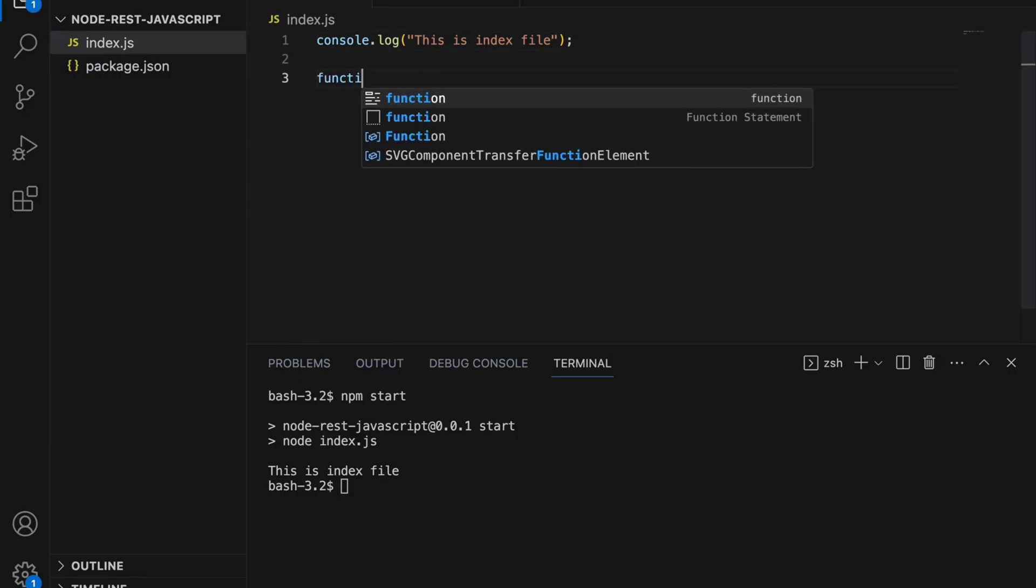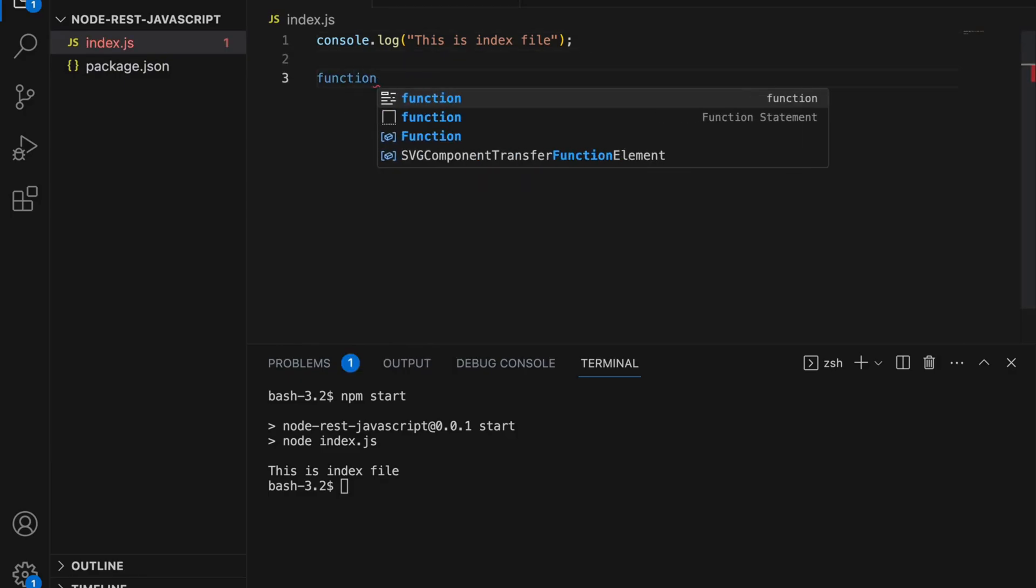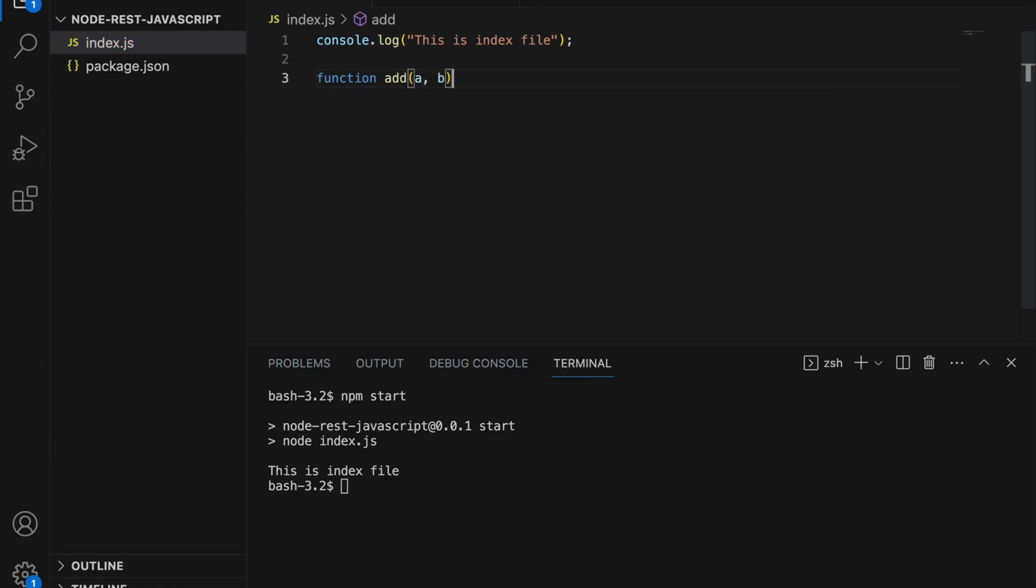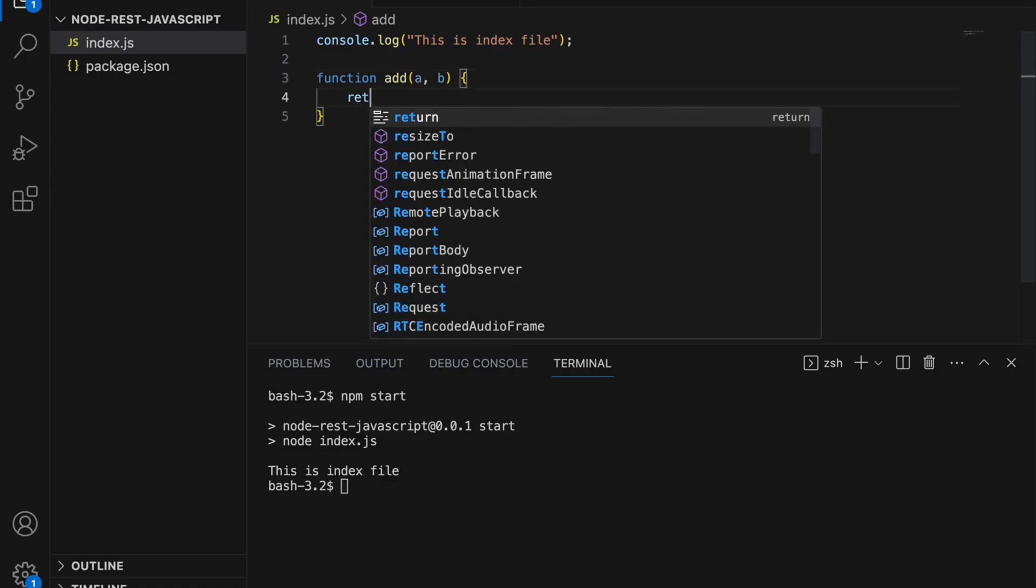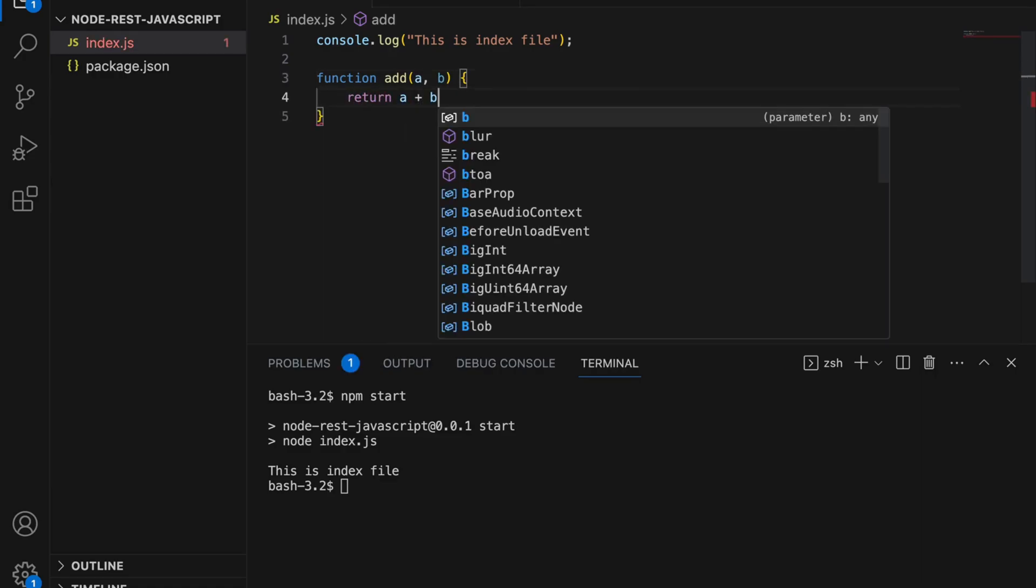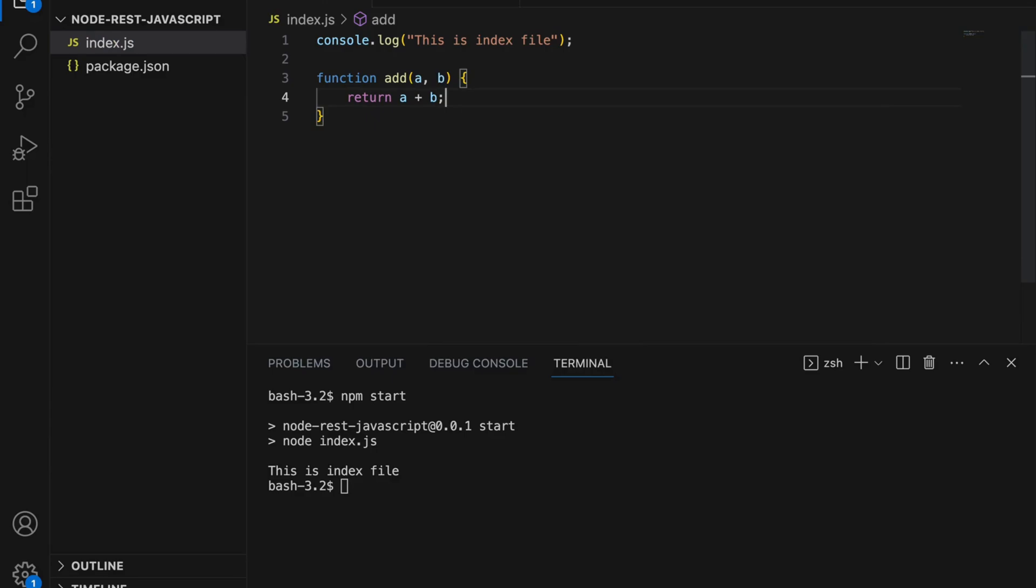This function will take two parameters and it will return addition of those two parameters. Let's add another console log statement.